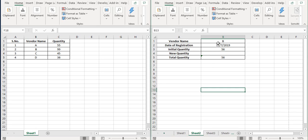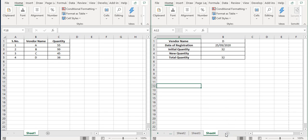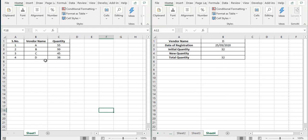So if I go to sheet two, we'll see it is for vendor B, but this quantity is missing. Similarly on sheet three and similarly on sheet four. So this is our final sheet that we require, and this is the sheet on the left side from which we get our weekly data.